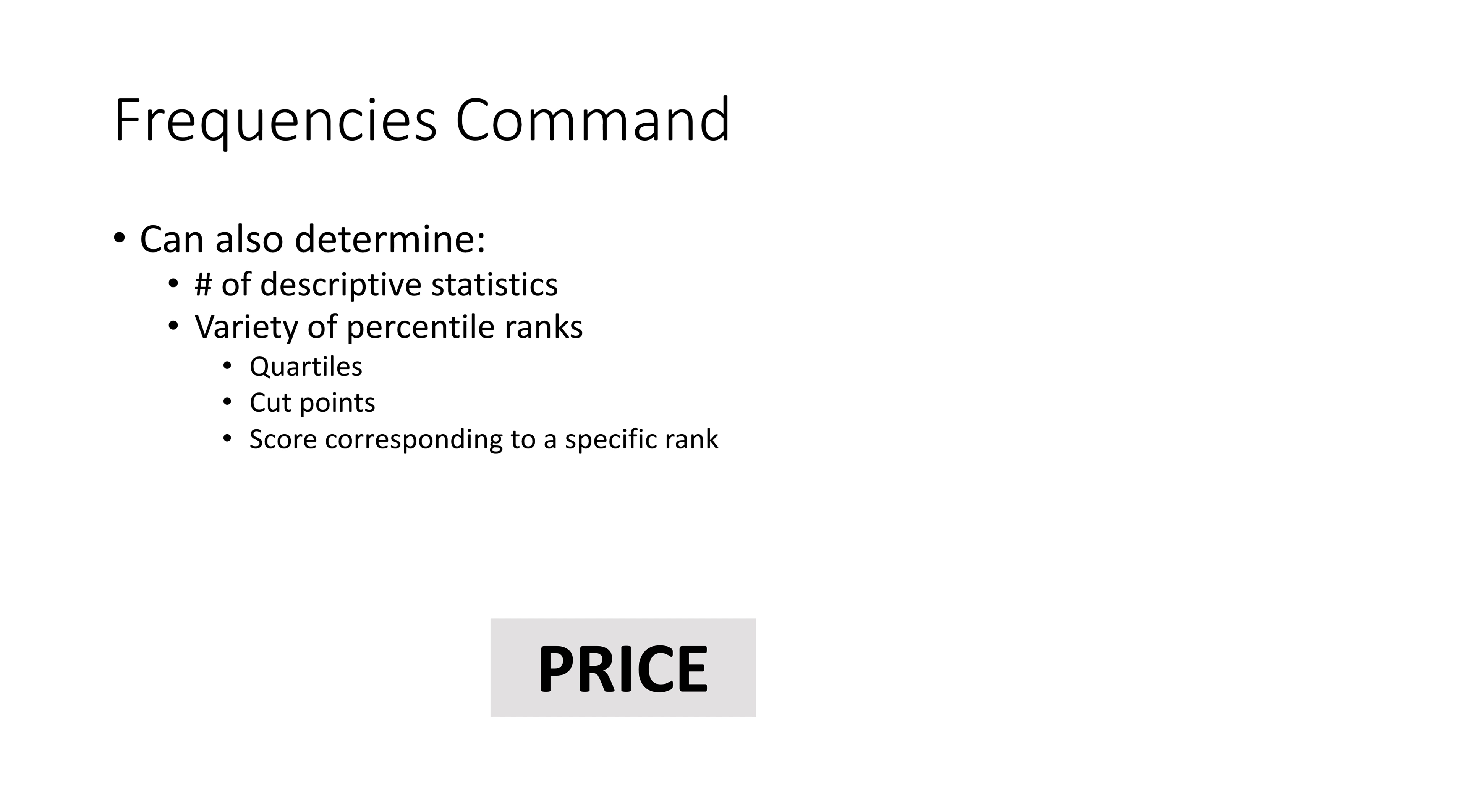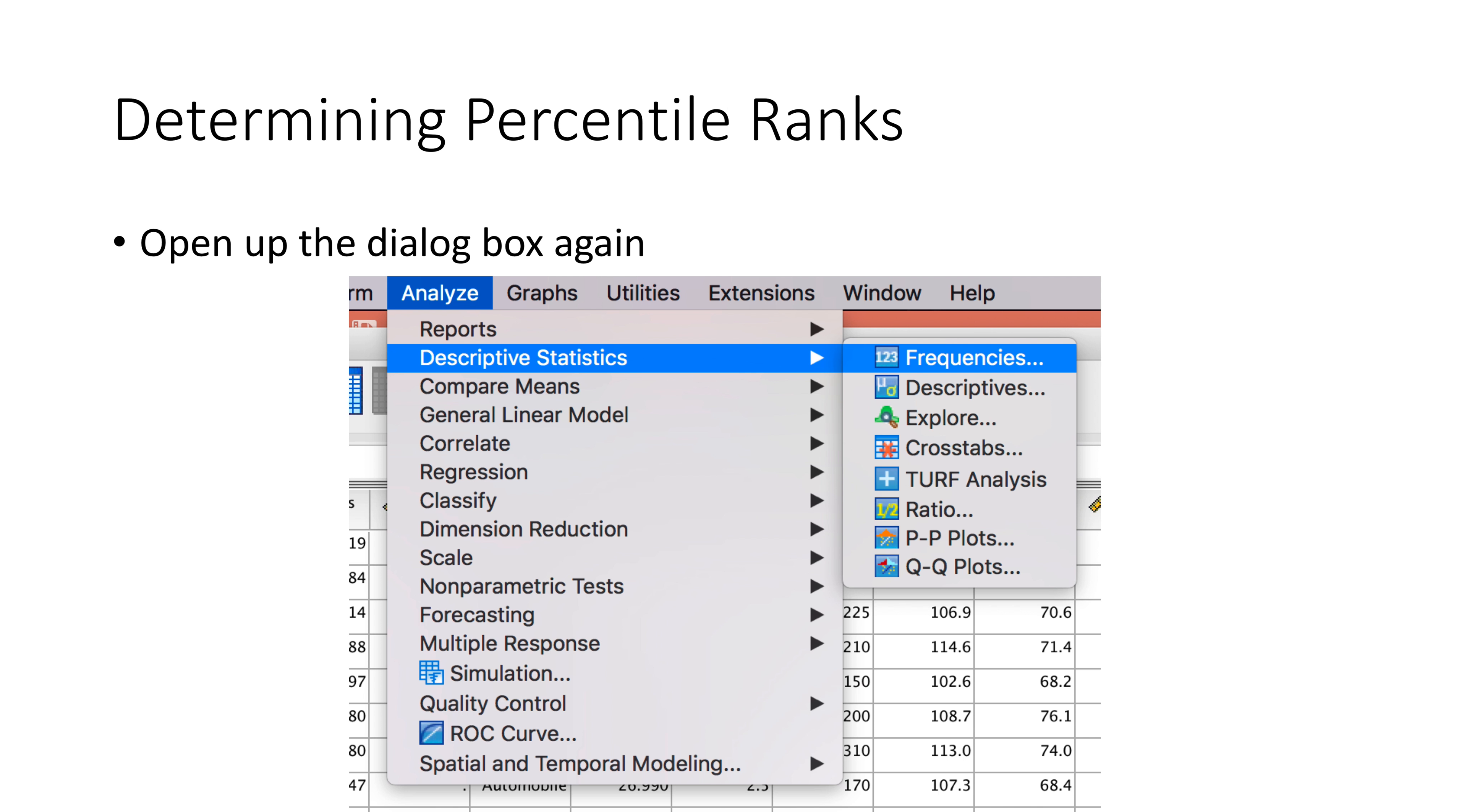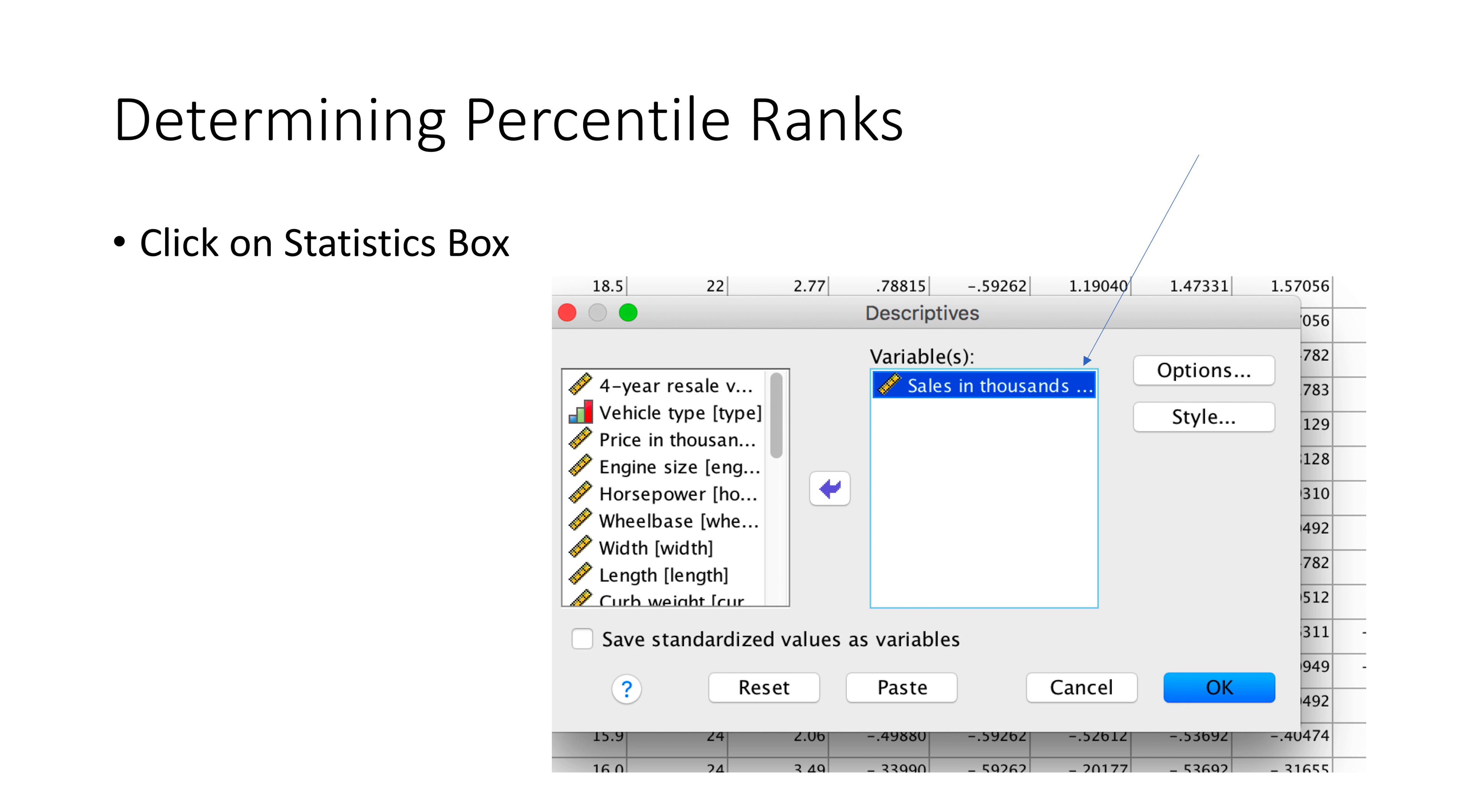It also determines descriptive statistics and a variety of percentile ranks—we're talking about quartiles, cut points, and scores corresponding to a specific rank. Let's focus on the variable of price. Again, you open up a dialog box—Analyze, Descriptive Statistics, and Frequencies. This time we're going to do sales in thousands. You have to scroll through different variables on the left-hand side that you can choose from. We want sales in thousands, and you use the purple arrow to move it over.